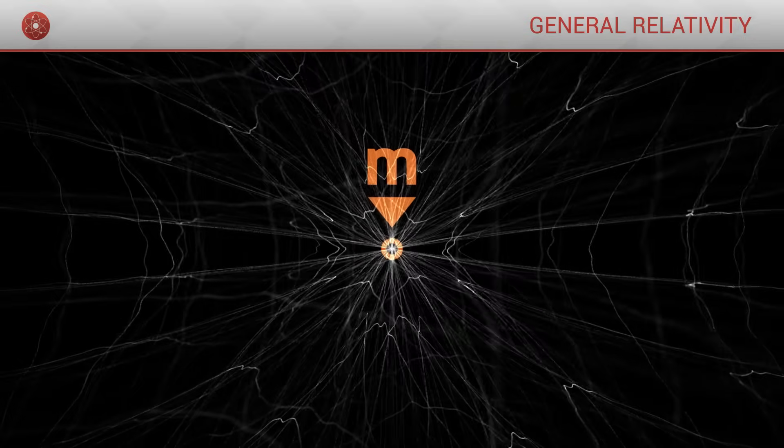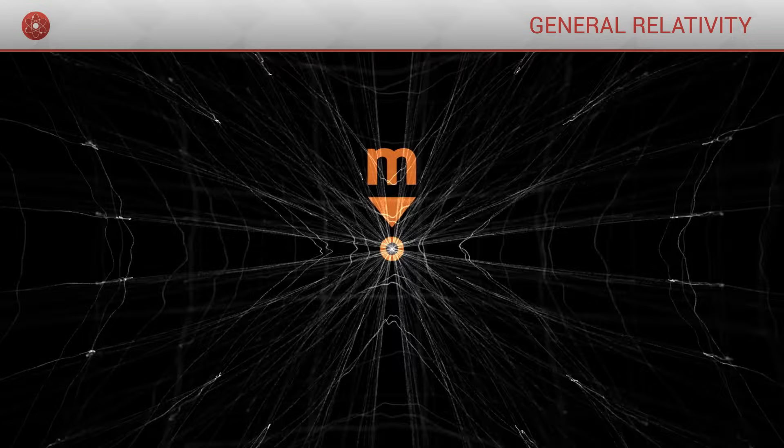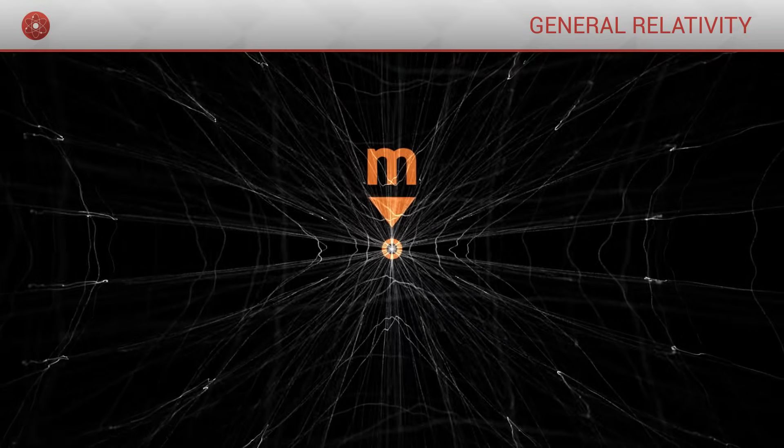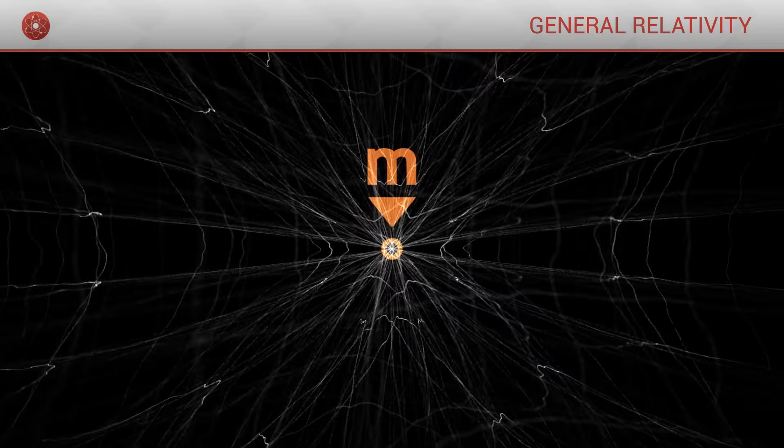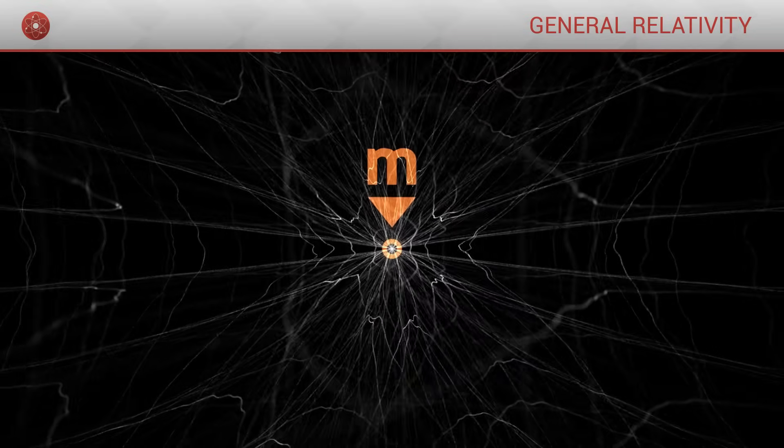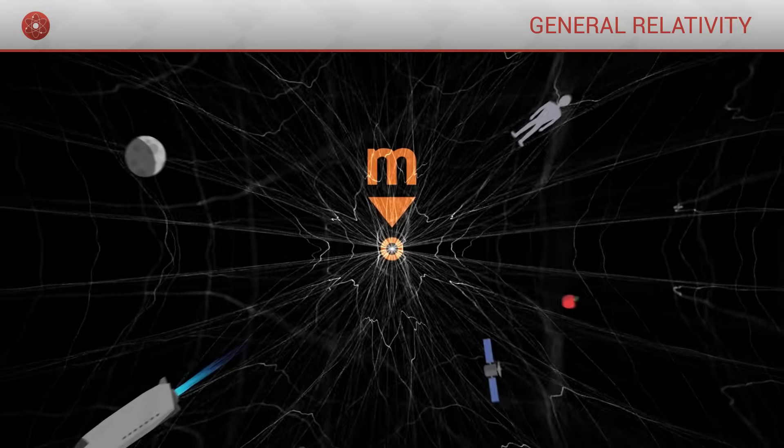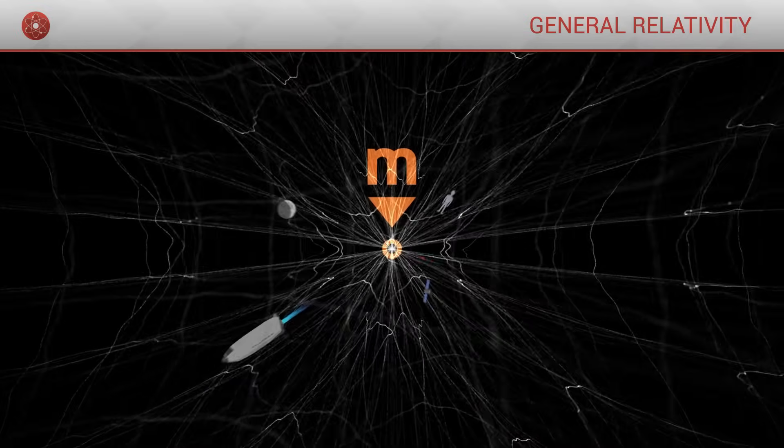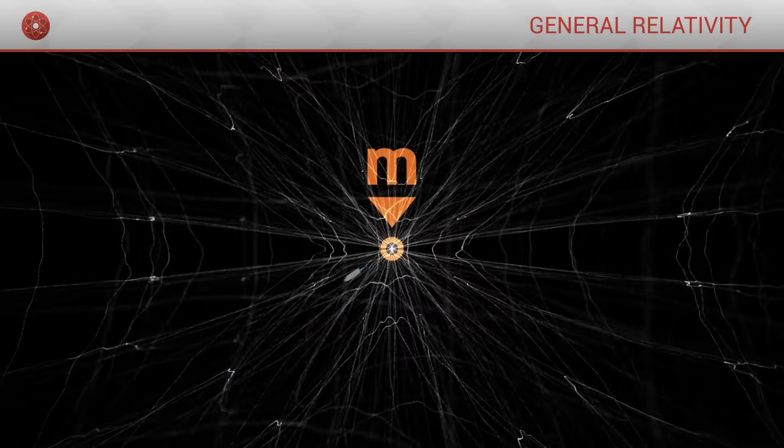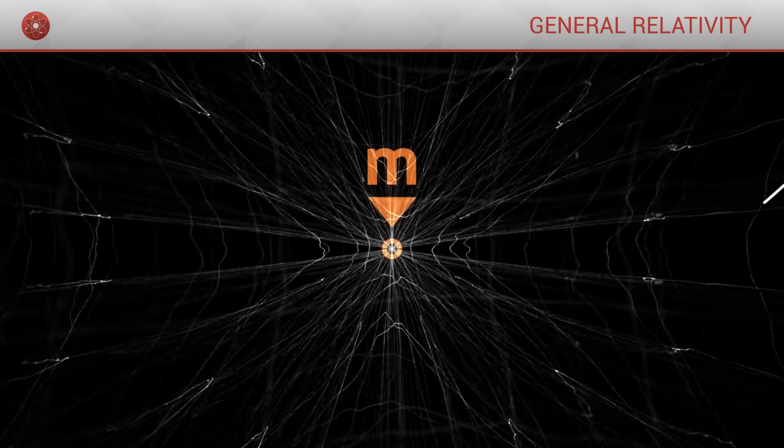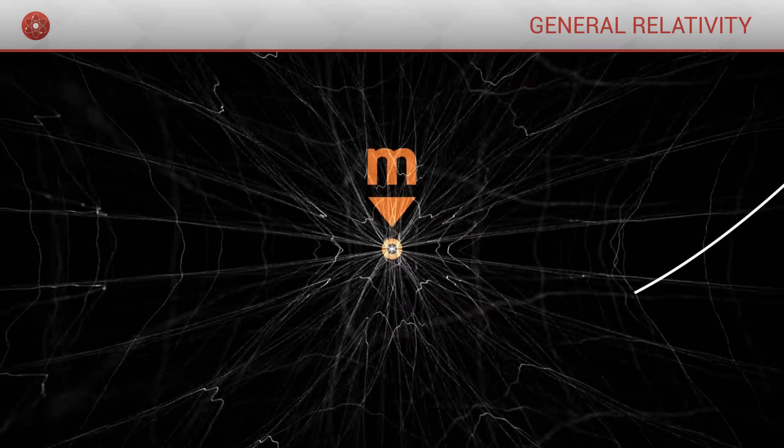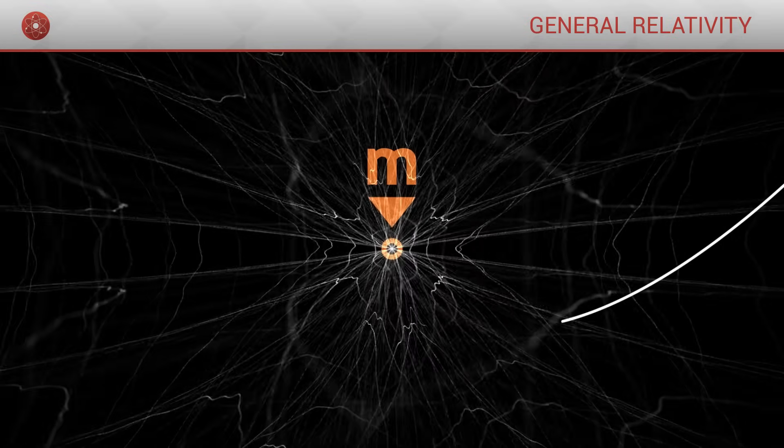Close to the singularity, the curvature of space-time is so great that all straight lines point in this direction. Here, no object can hope escaping the black hole. Even for light rays, all possible paths lead towards the singularity.